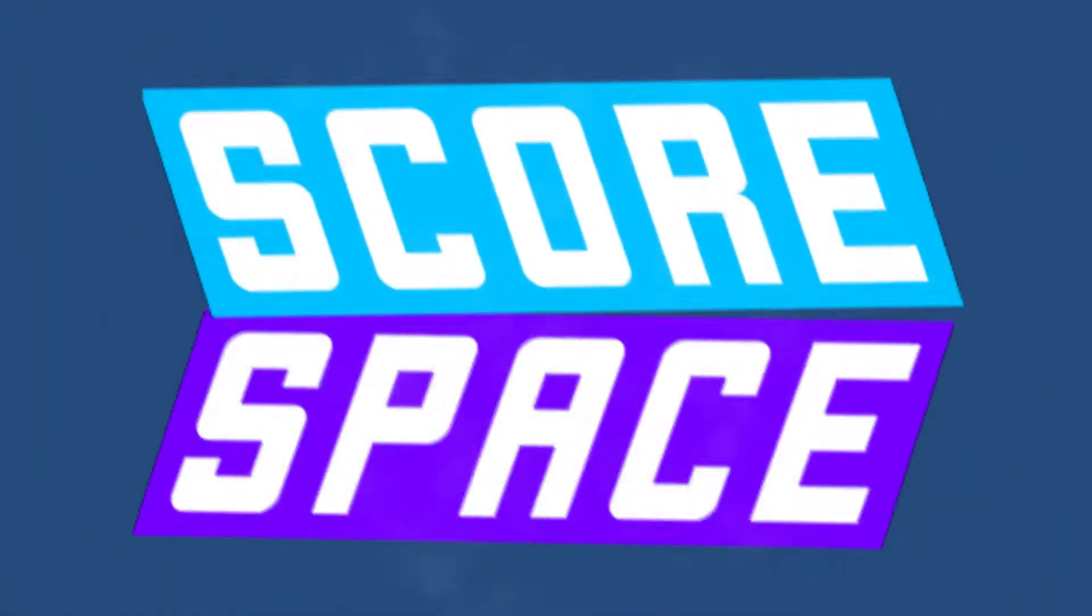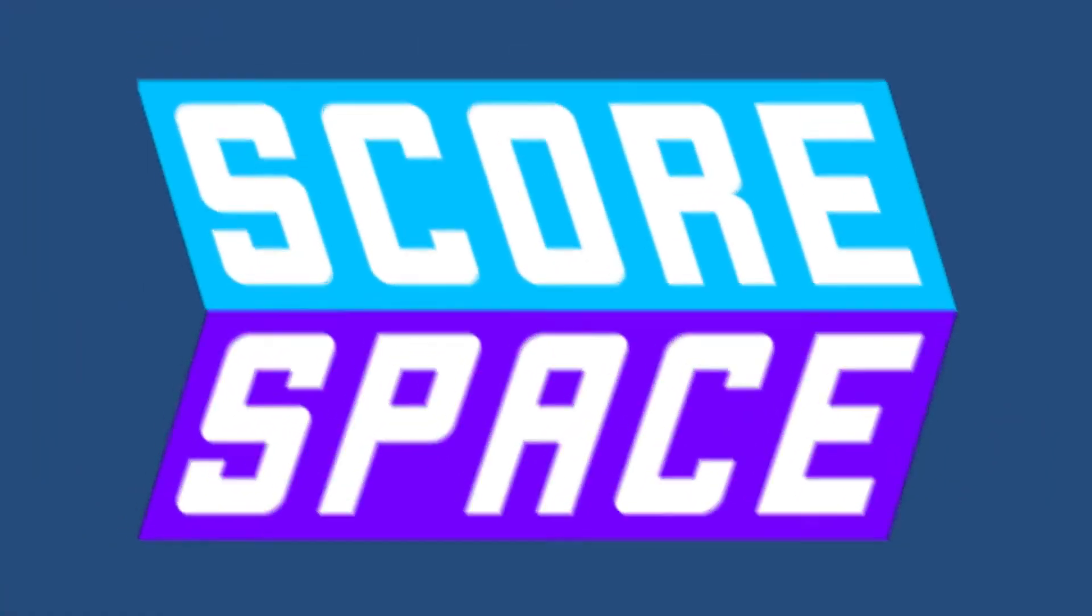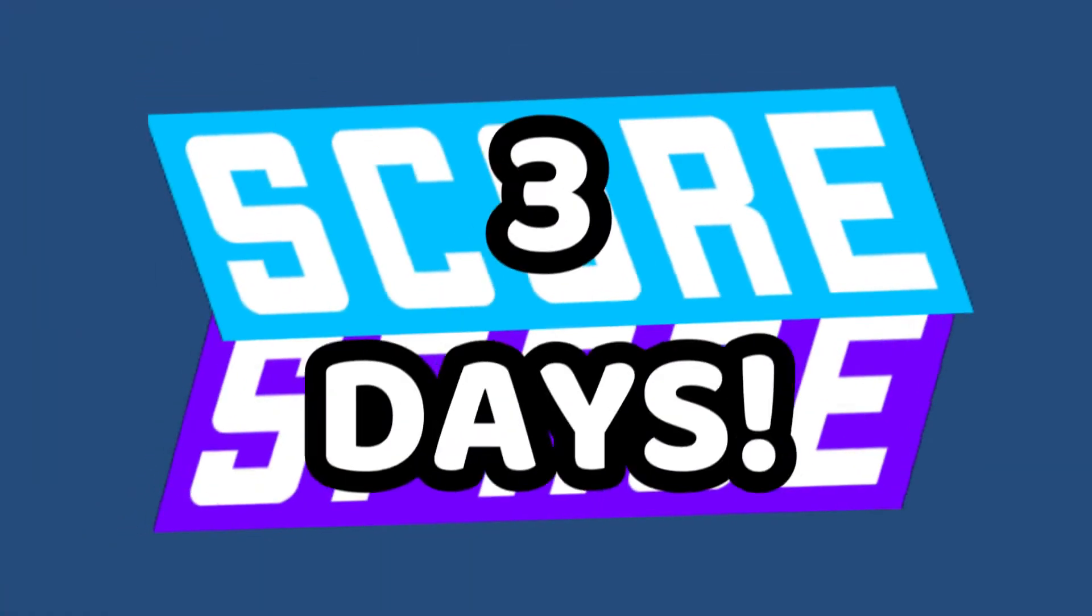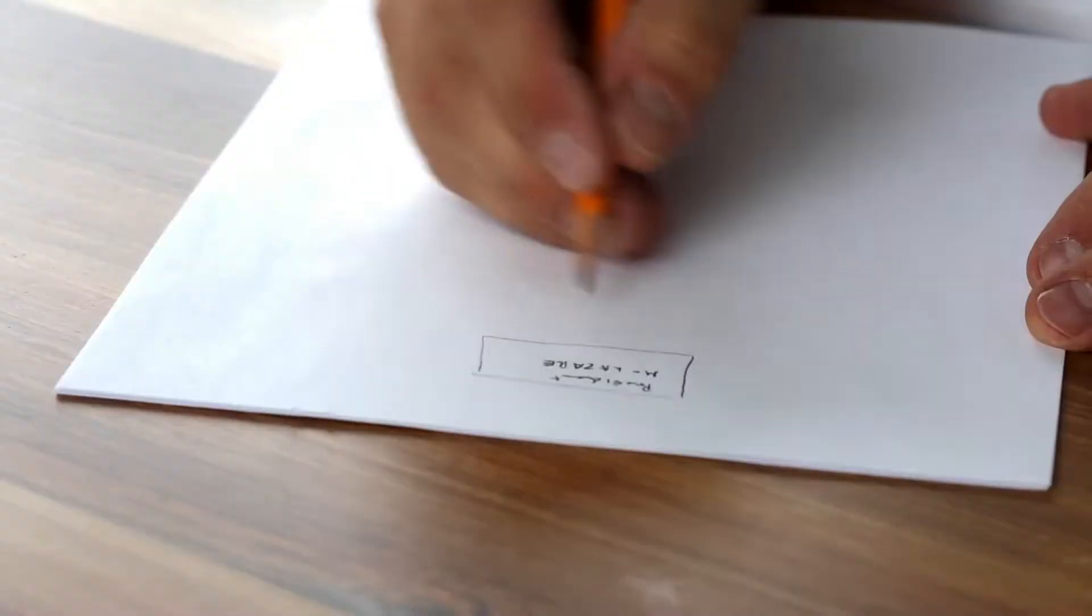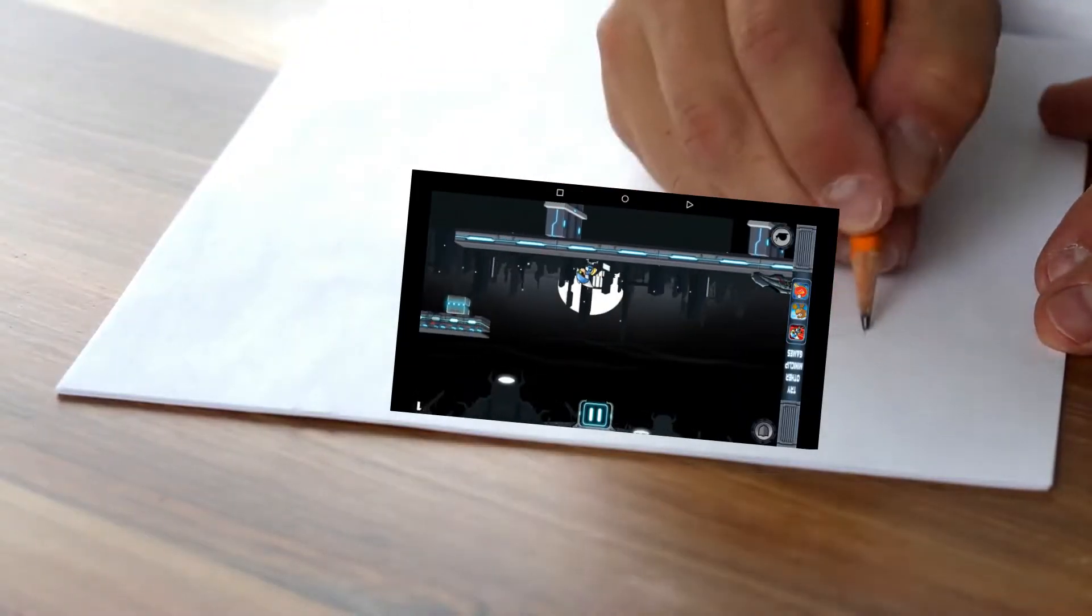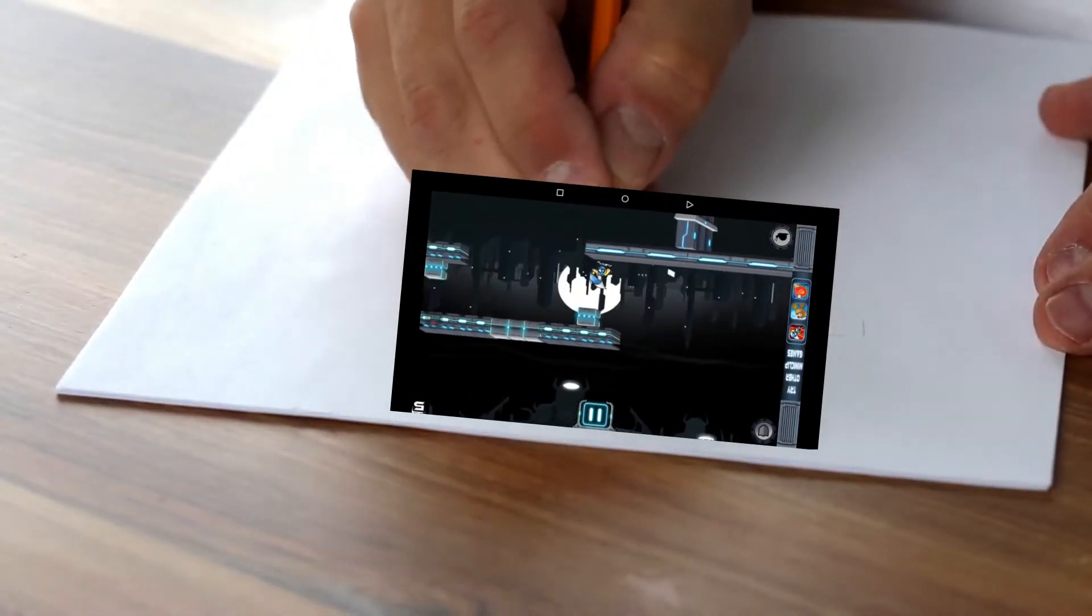The Scorespace Jam, a game jam where developers are given three days to work on their games. Before the jam, I already had an idea in mind for what type of game I wanted to make.